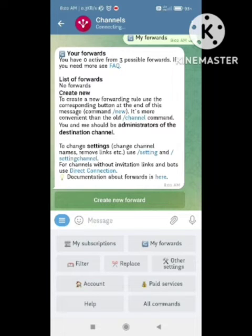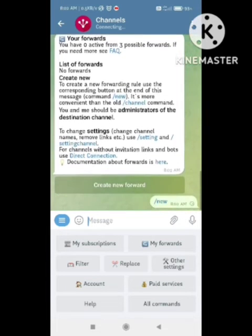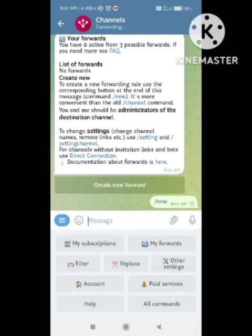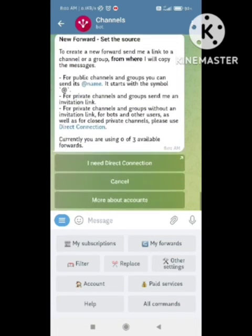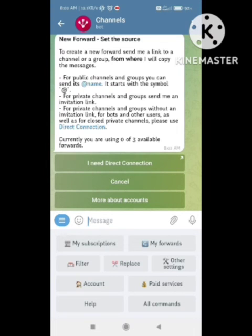This board will forward the message to the desired audience you want to send it to. Hope you like this video. Just follow all the steps this board tells you and you can easily forward a message. If you want to know more, simply comment down — I will reply to each and every query. Thank you guys.